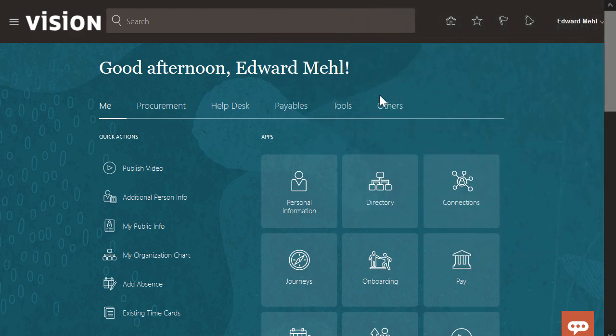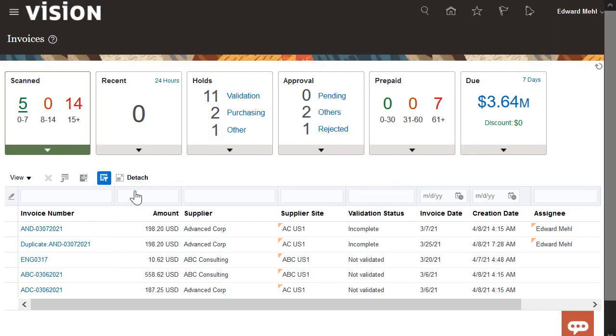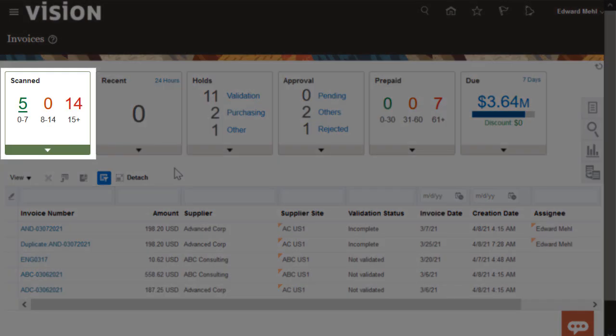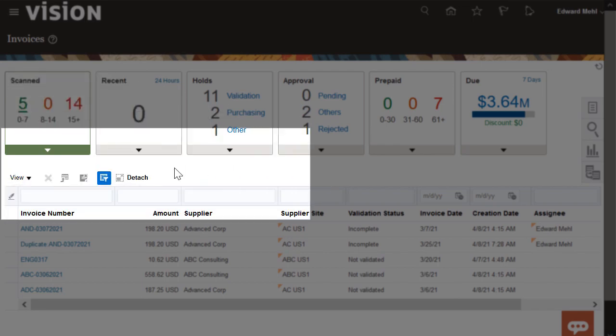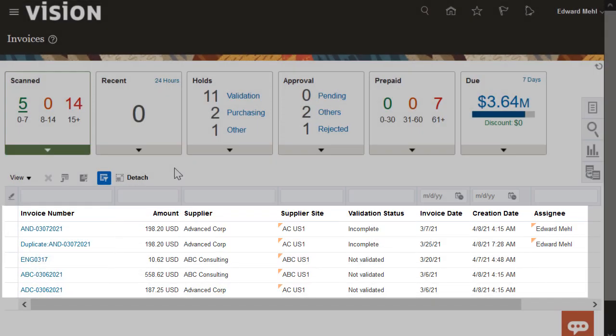Let's start by navigating to the invoices landing page. The scanned info tile categorizes the incomplete scanned invoices into three aging buckets. This table shows me those invoices.